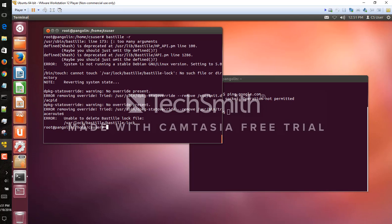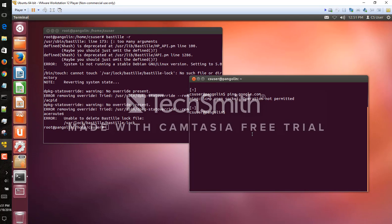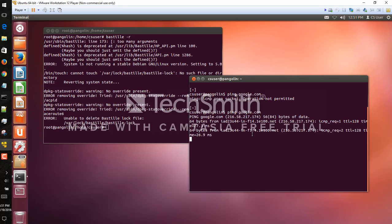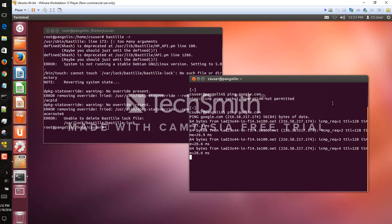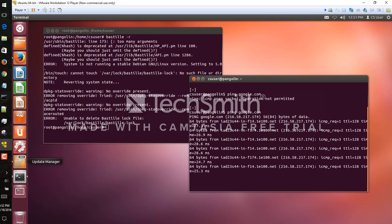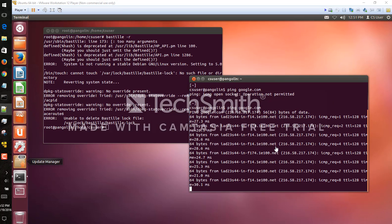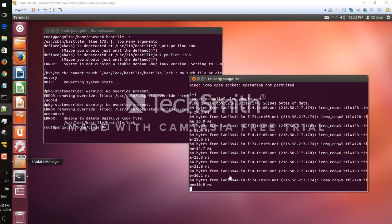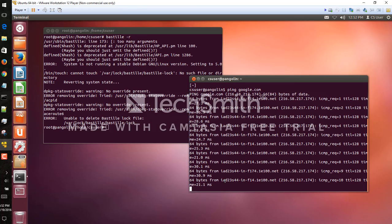So there we go, it runs and we'll come back over to CS user here. We'll ping google.com and there we go, so we're sending packets out with the user that does not have root privileges. And so our changes are now finished.